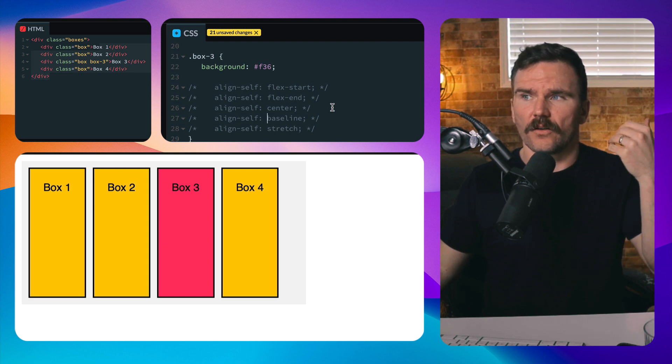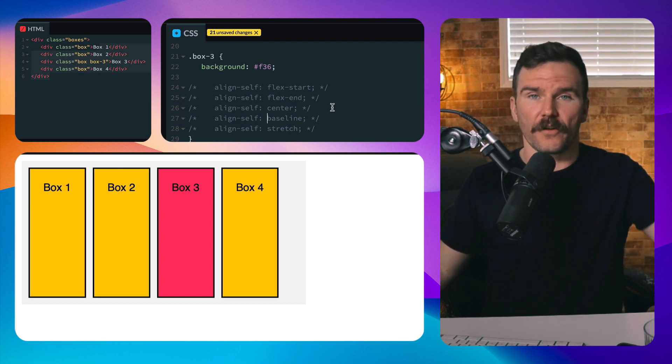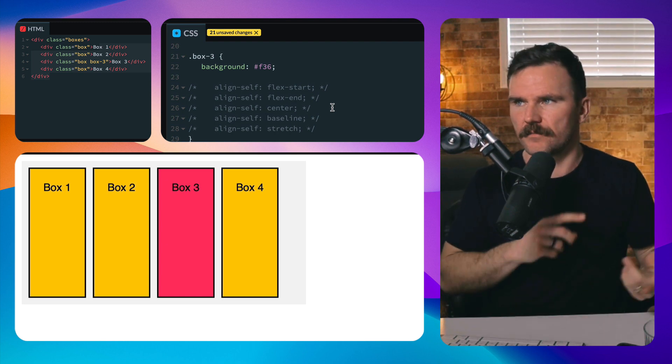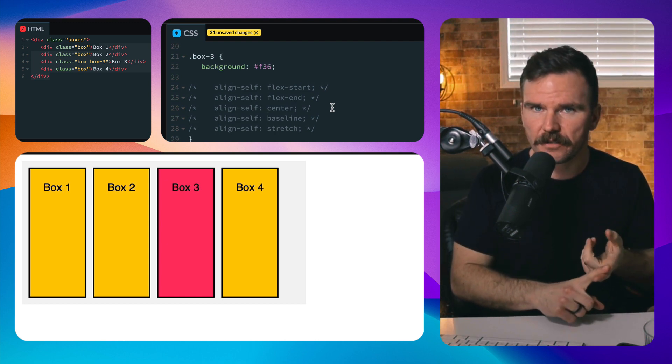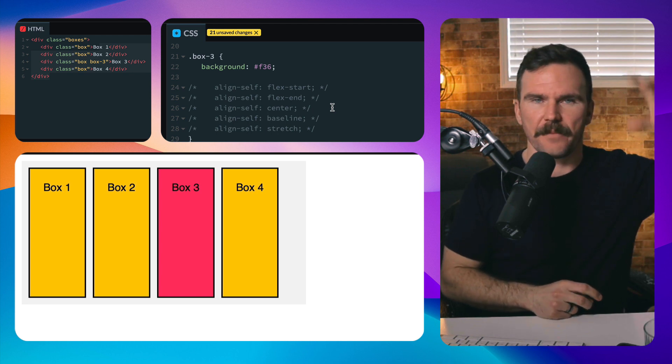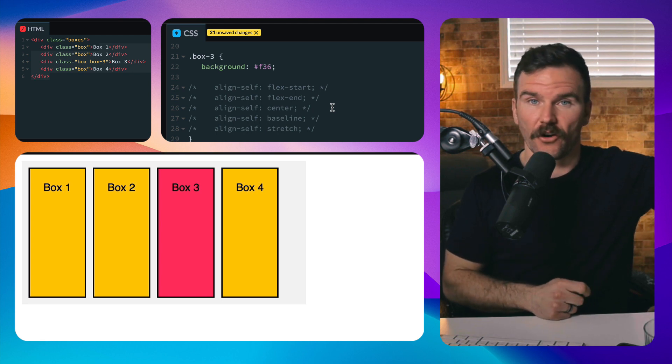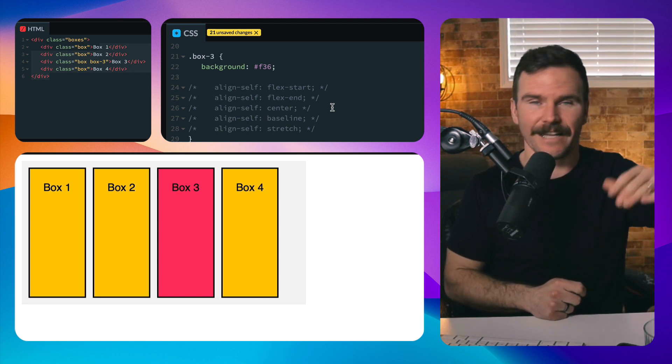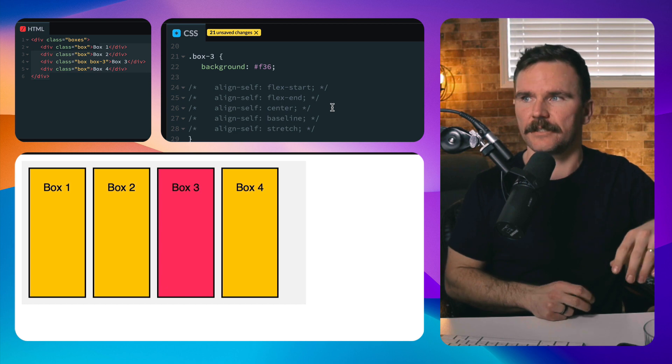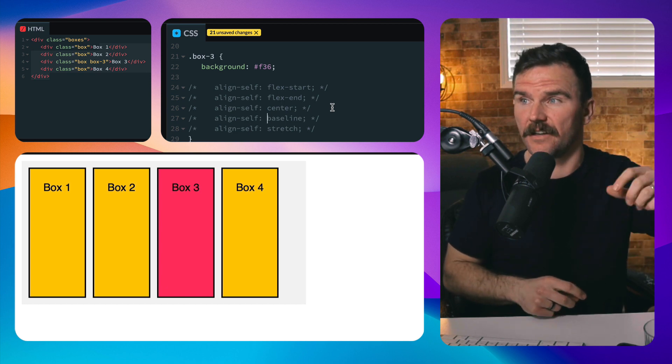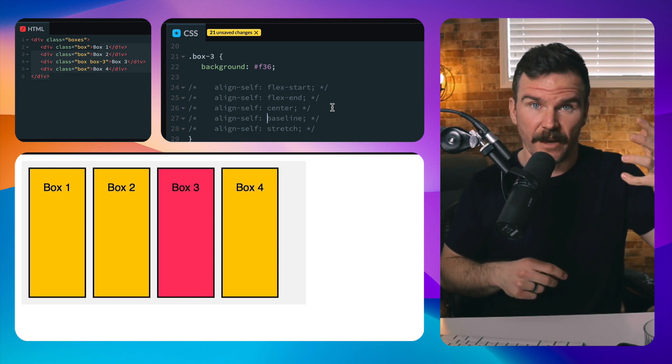And there are four other properties that you can set on this. Flex-start starts the item, it packs it at the start of the cross axis. Flex-end packs it at the end. Center, it centers it. And baseline.